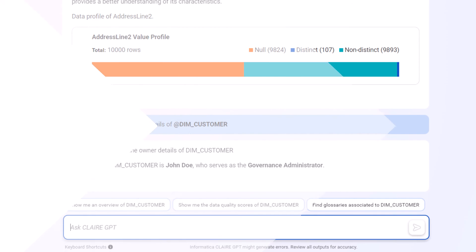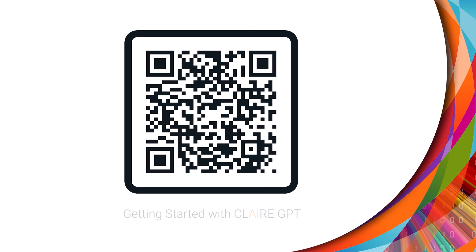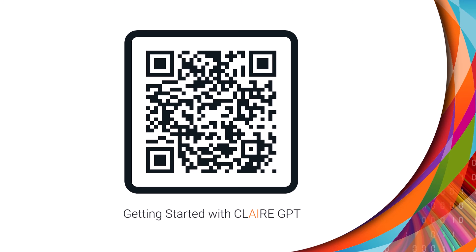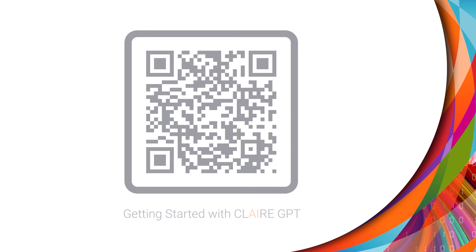And that's it. For more information, see Getting Started with Clare GPT on the Informatica documentation portal.